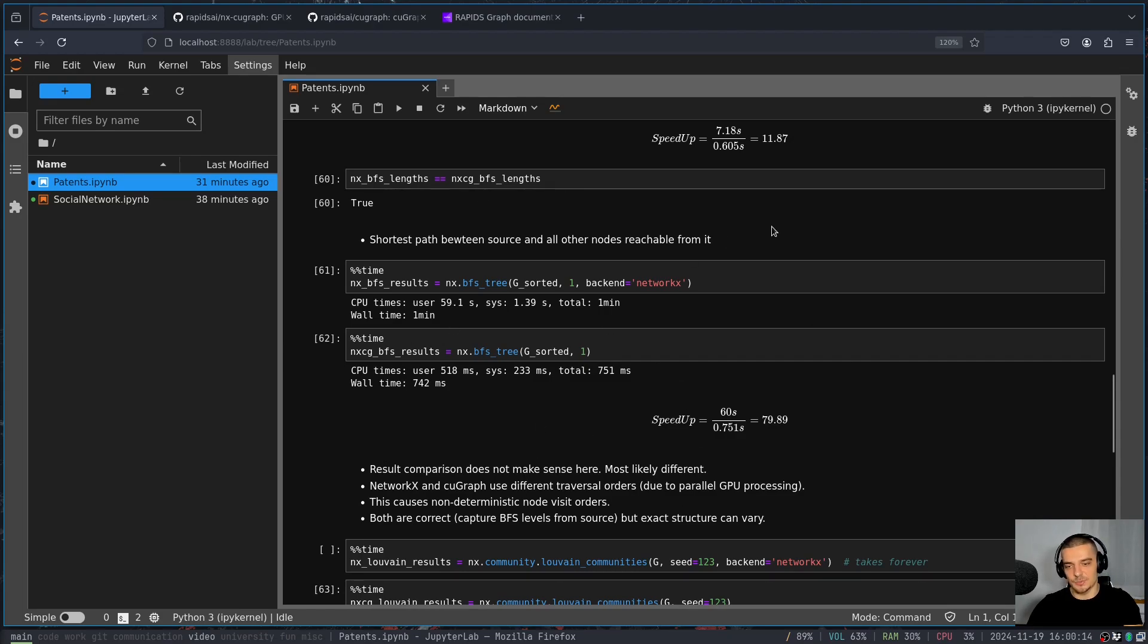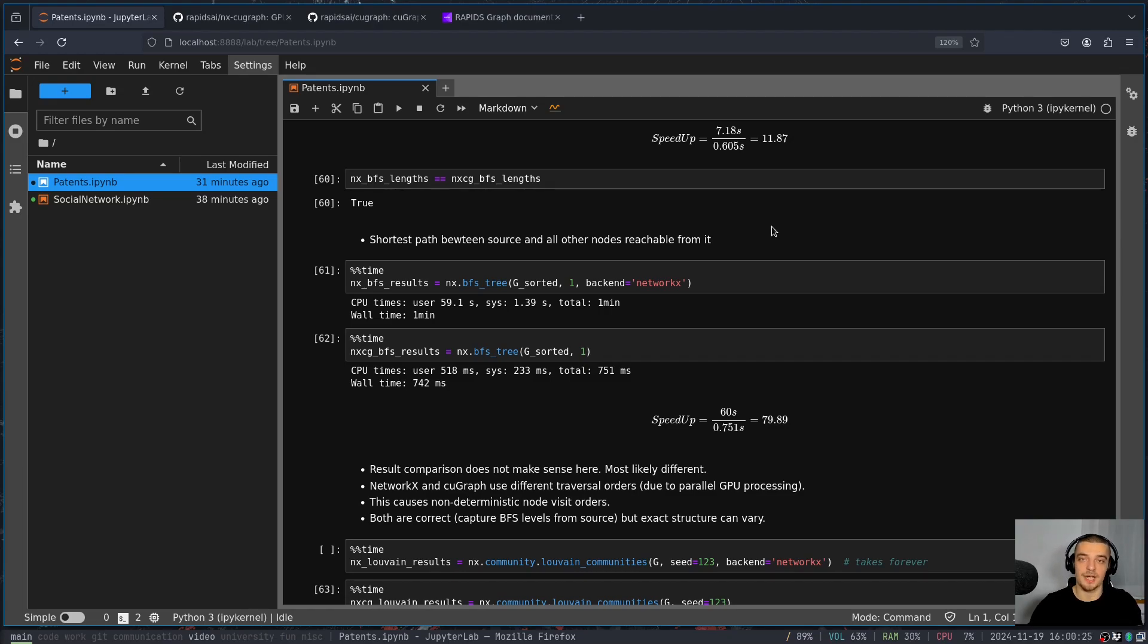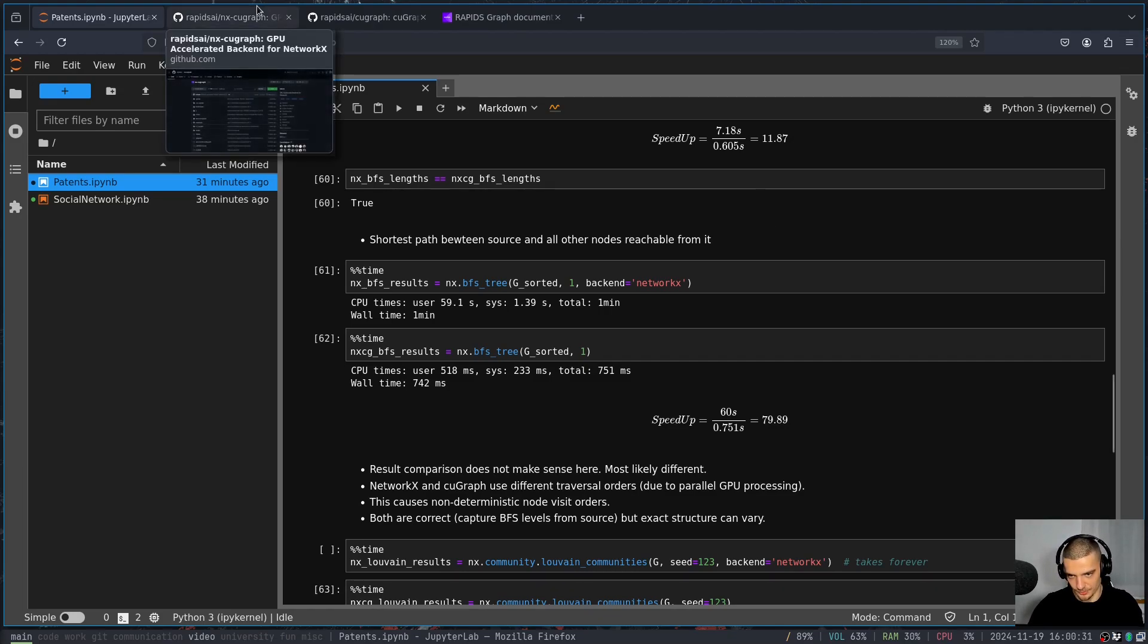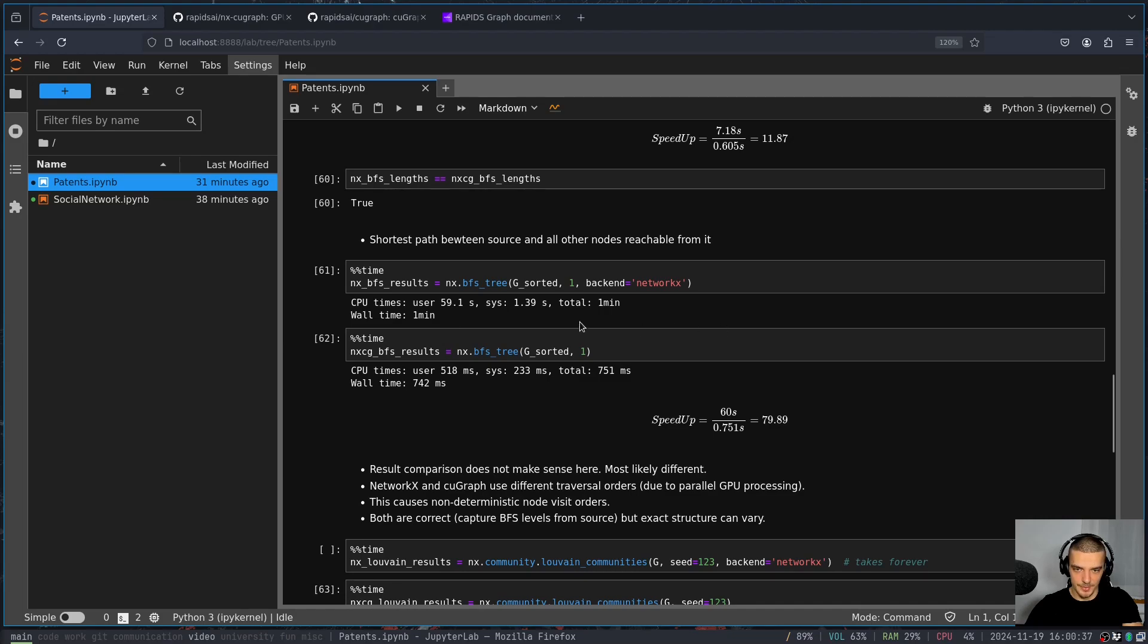because we have a non deterministic visit order, because you can have due to the different backends, you can have different traversal orders. It's not deterministic, it's not always going to be the same. Sometimes it might be the same by chance, but it doesn't make sense to compare them. They're both correct, but they're different. So you won't get an equality here. But you can see that the speedup here is also again, almost 80. So we have one minute against not even a second. So this is a massive speedup again for the BFS tree.